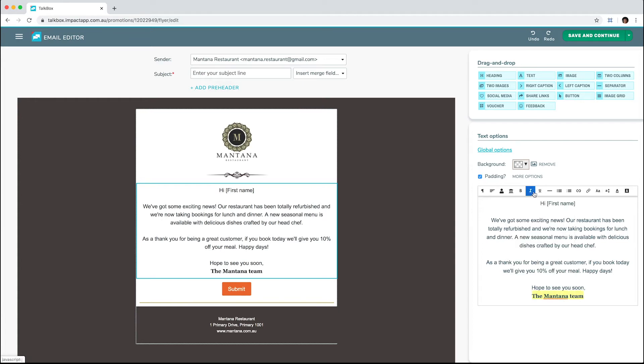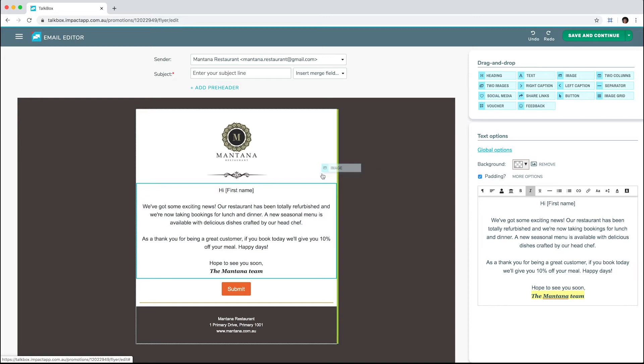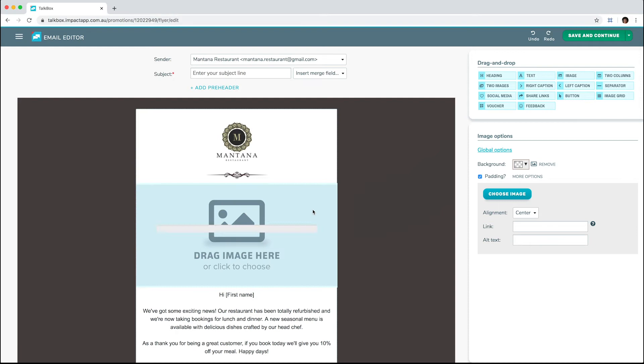To add an image, drag the image block to your desired position. To change the placeholder to your own image, drag an image onto the block from your computer.